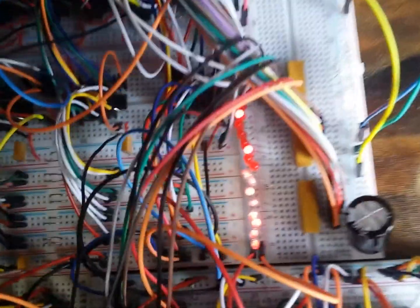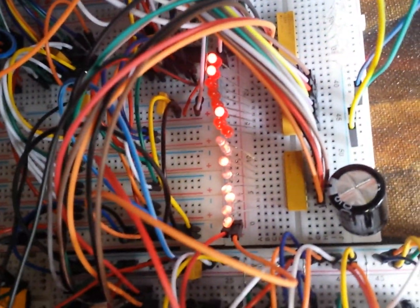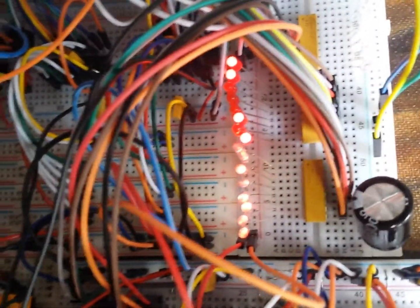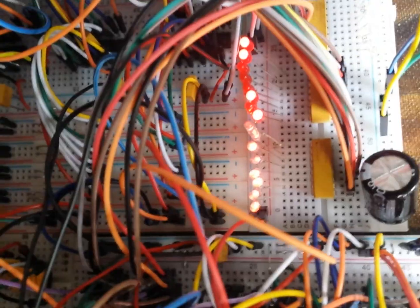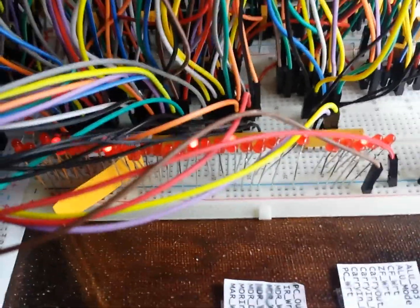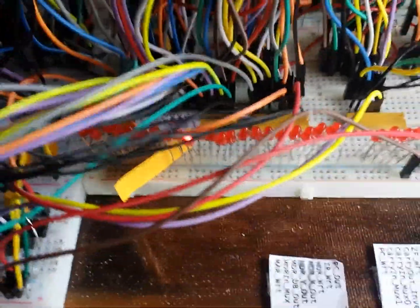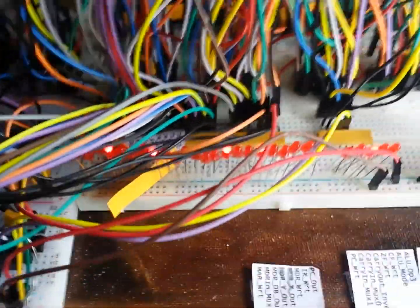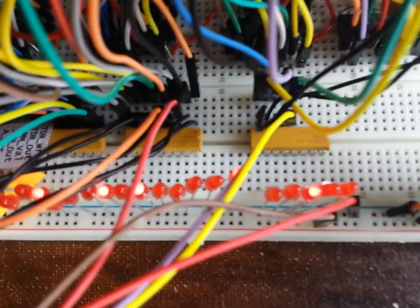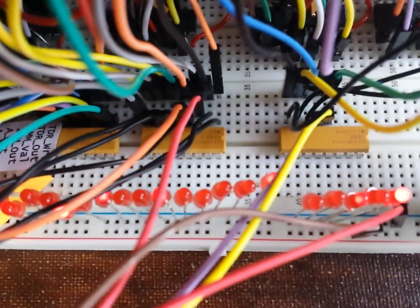Here, the first group of LEDs is the A register, the second one is the B register, and here we have the instruction register and the program counter. Here on this side we have the control word. As you can see, I have put LEDs everywhere on the computer, and these orange packages here...